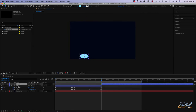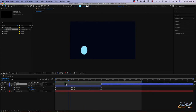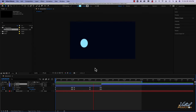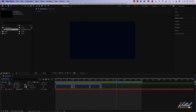Now I have two circle layers. The upper circle layer, circle 2, is just the static circle, and the original circle layer is the animation of the ball bouncing. I don't really need circle 2, so I'll simply select it and hit delete. That might be an easier way to trim a specific layer to a certain point in time.